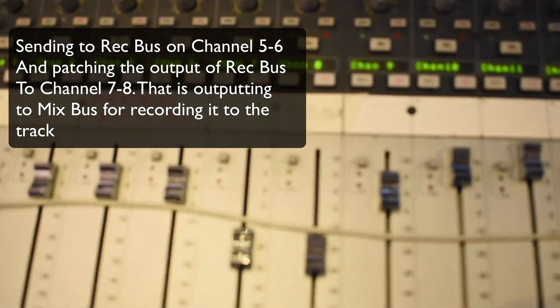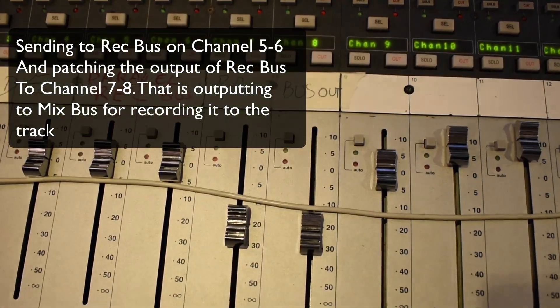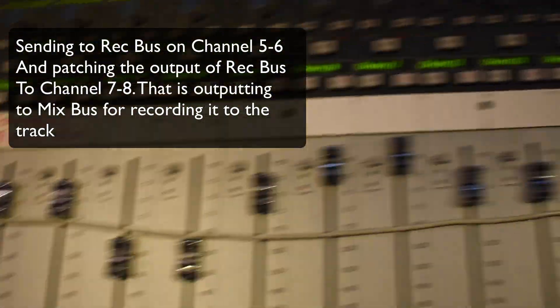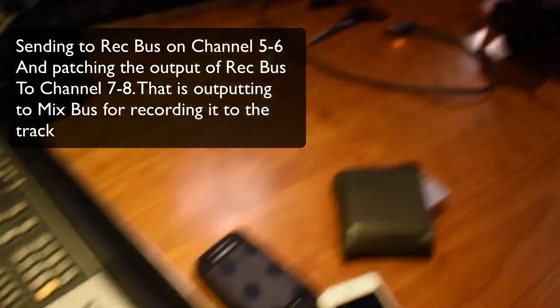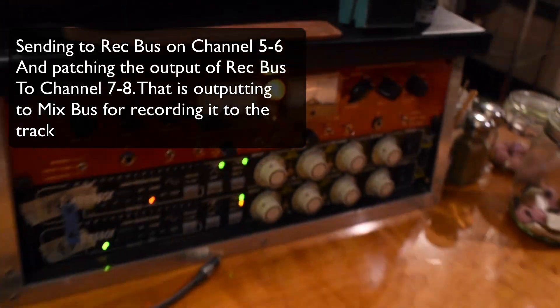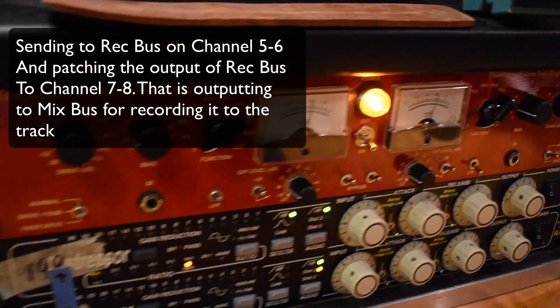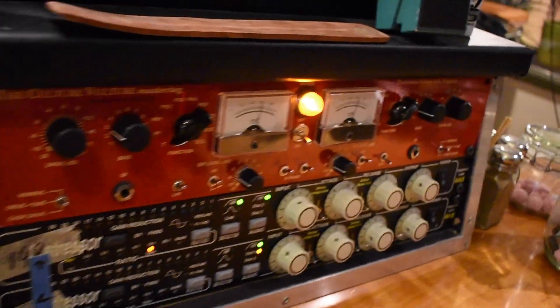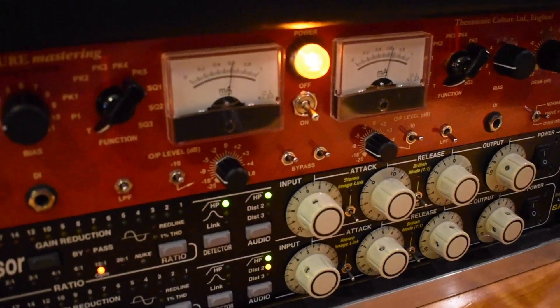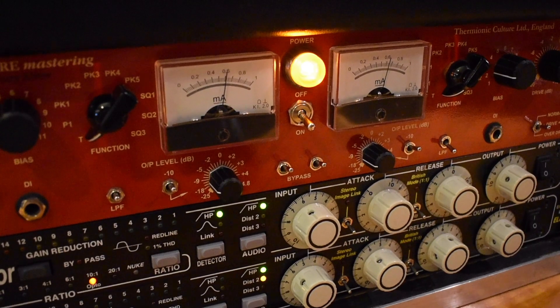So I use the VCA fader on seven and eight to blend it in to taste. So this is going through the Culture Vulture as you can see.